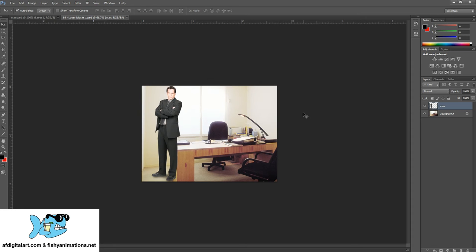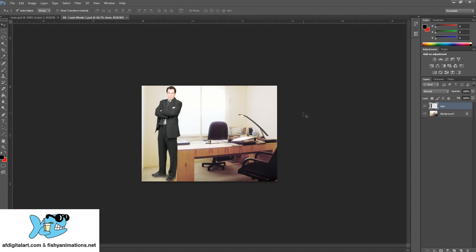So layer masking involves basically adding a mask and using the brush tool, using the colors of white and black to either extract or pull from the image or add it back.